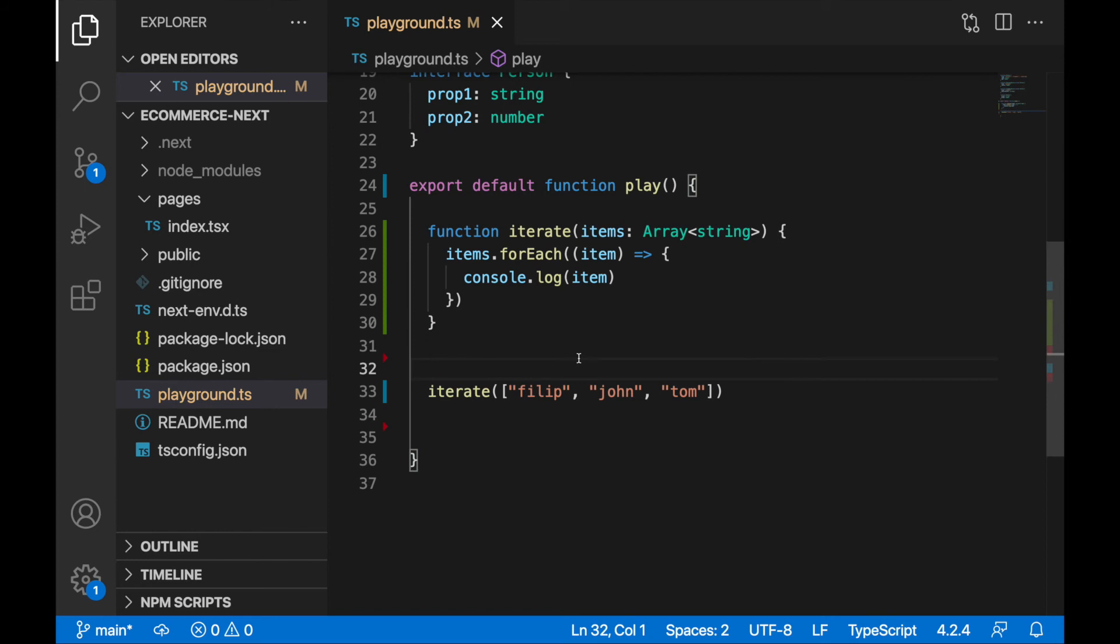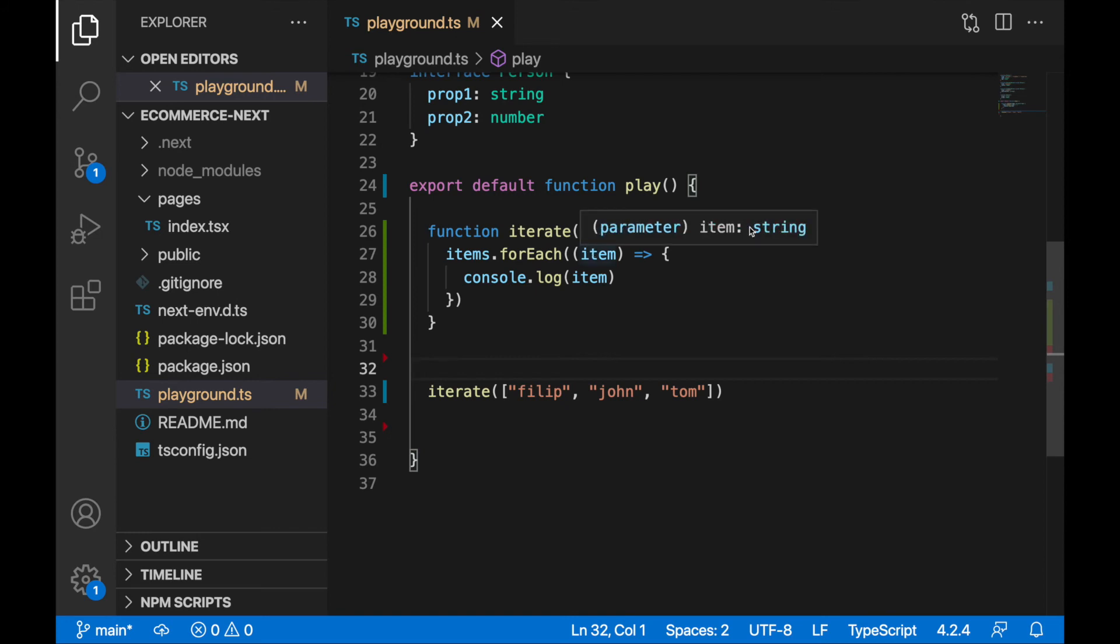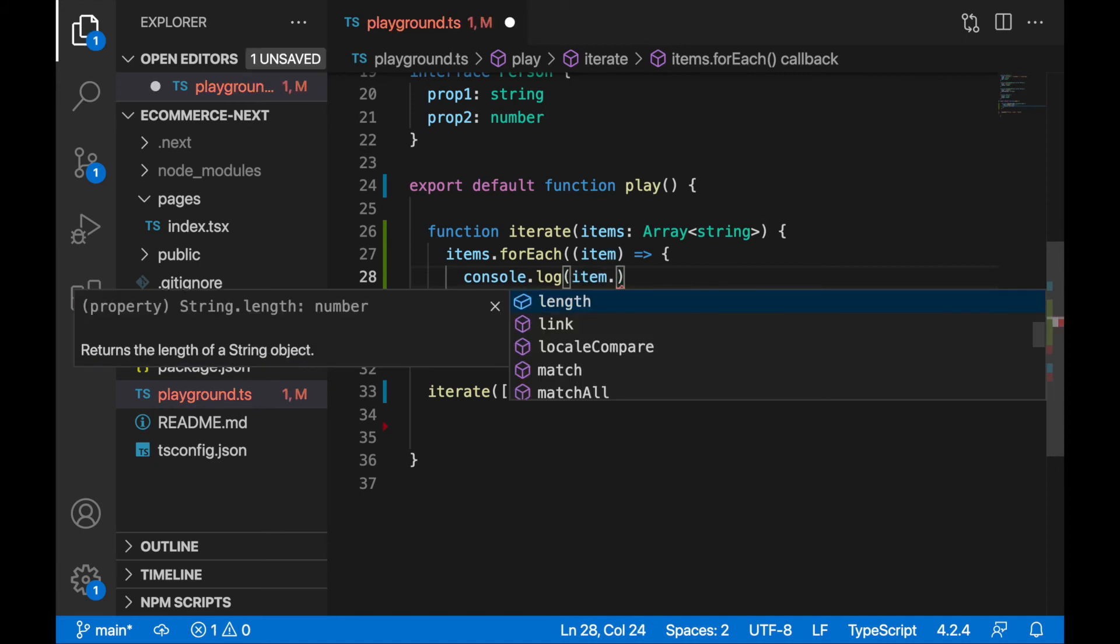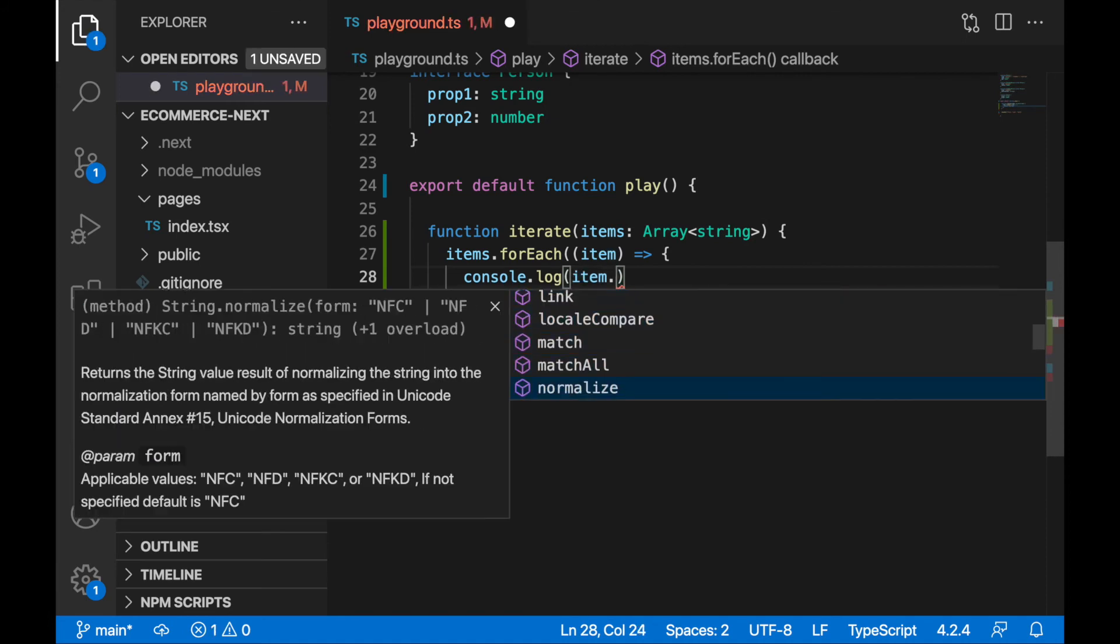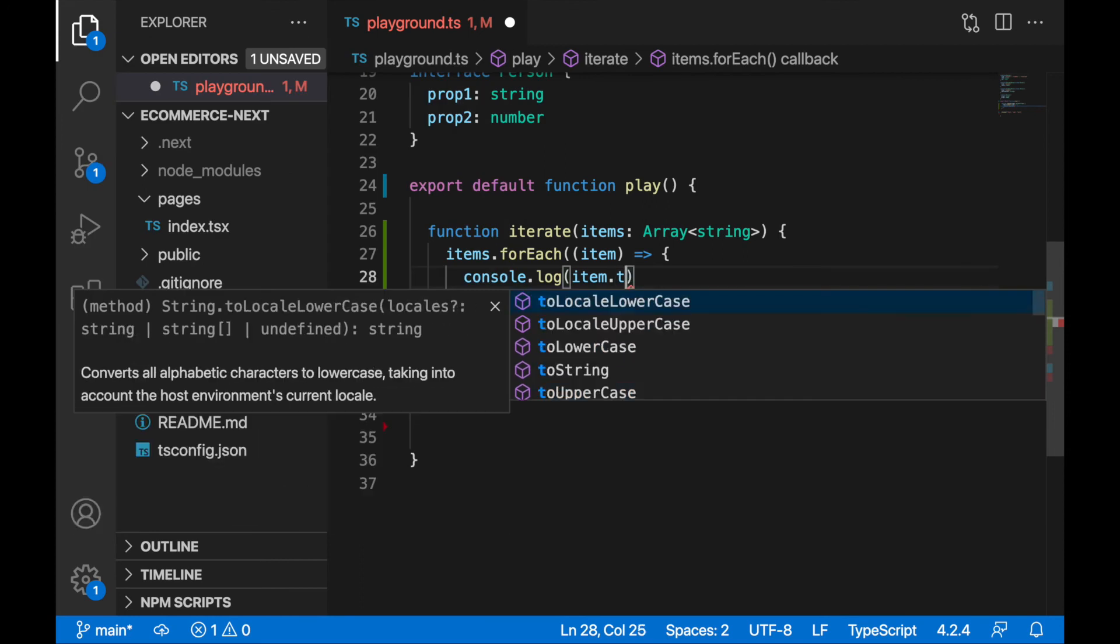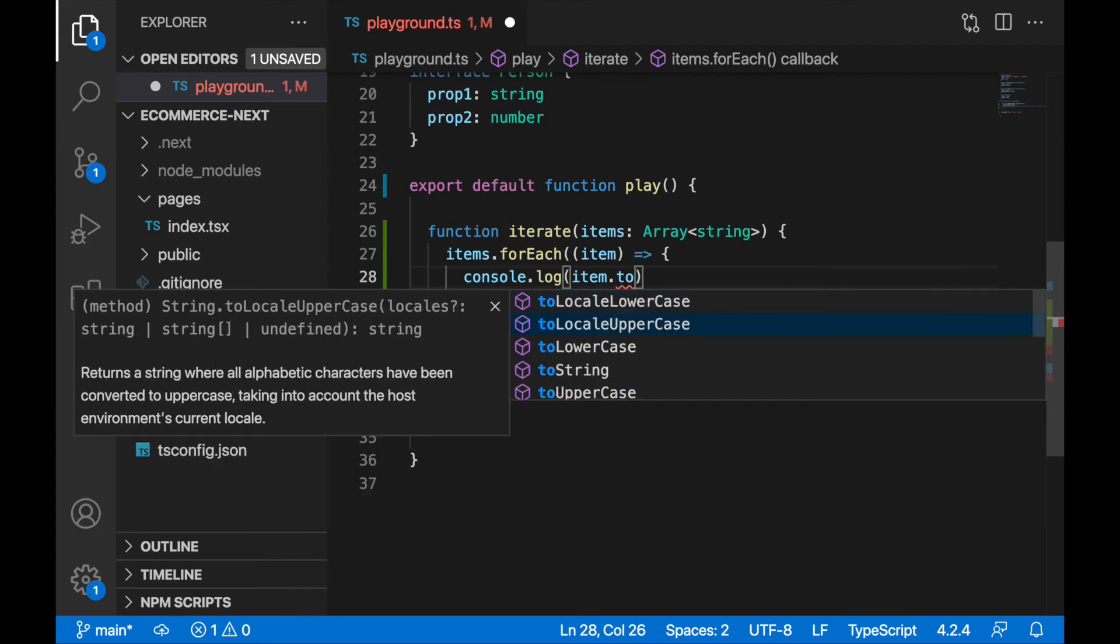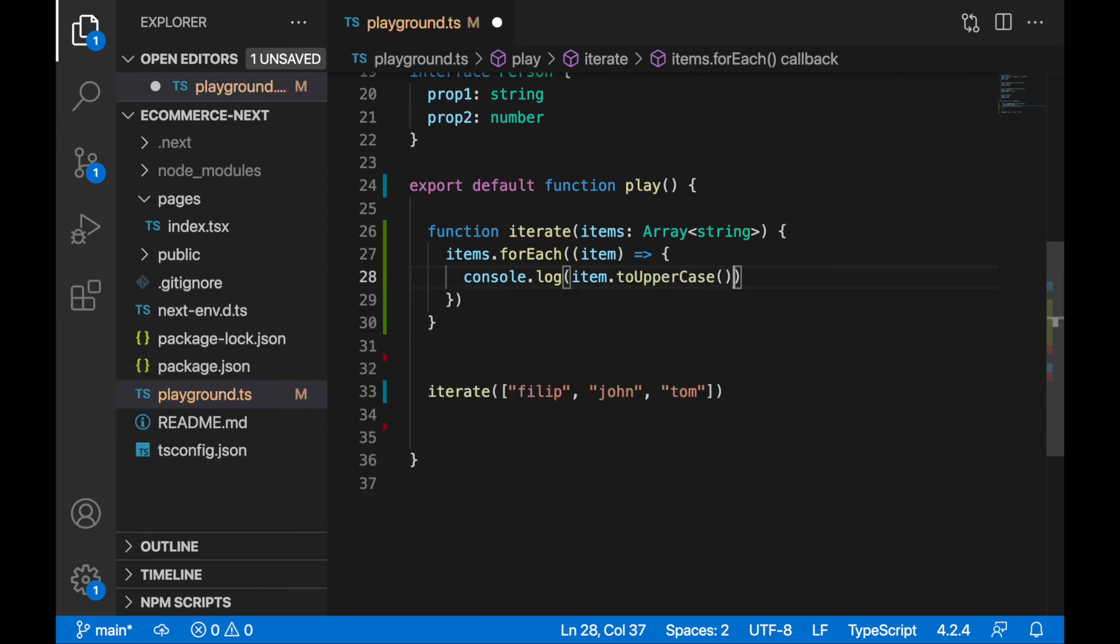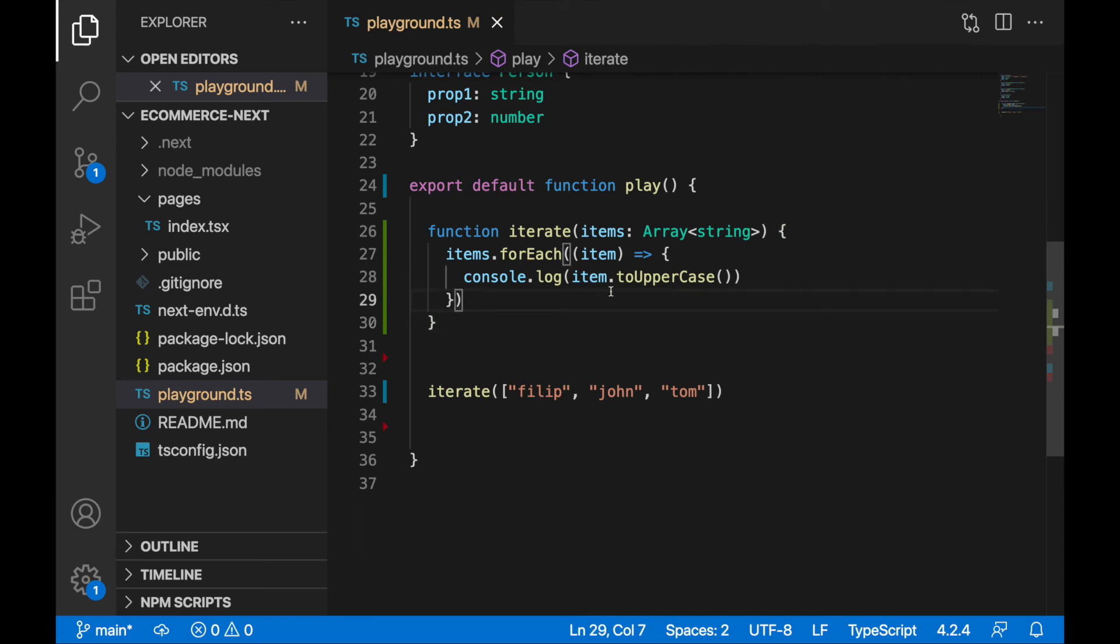Interesting thing when you are specifying here array of the strings is that the item you are iterating through here is a string, of type string, of course, because you are using forEach on array of strings. So I can use here our string functions, so all the string functions, when I will write here dot, I can access them, for example, to uppercase, so I can uppercase these letters, to uppercase like this.